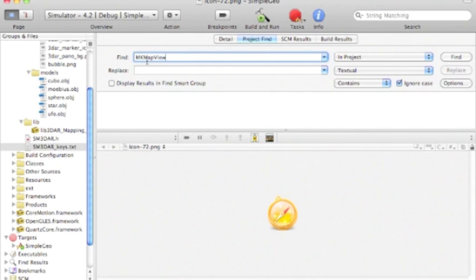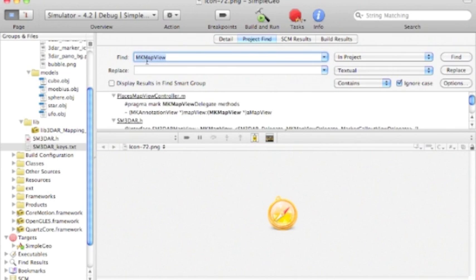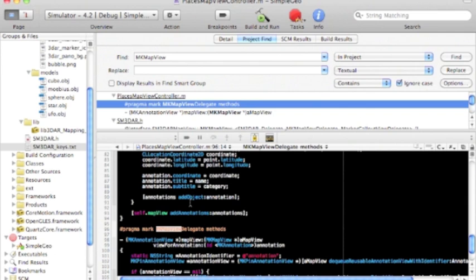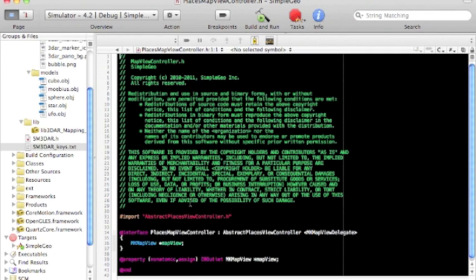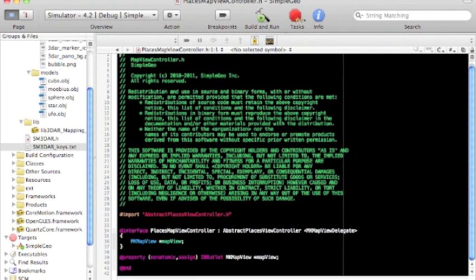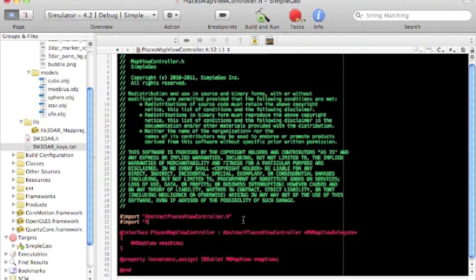I'm going to do a find in project. PlacesMapViewController. That is the one. So go to the header and import SM3DAR.h.